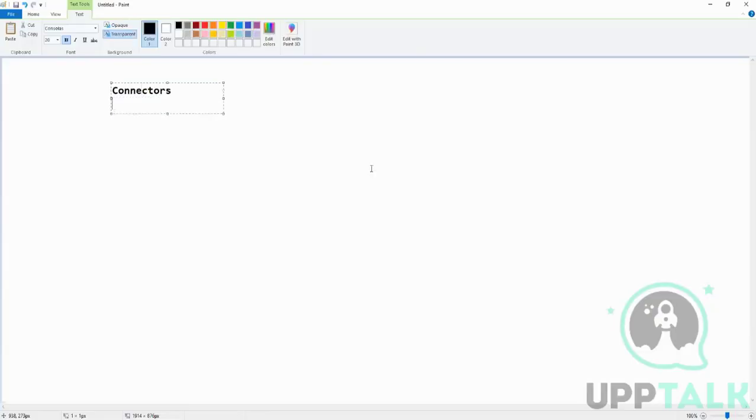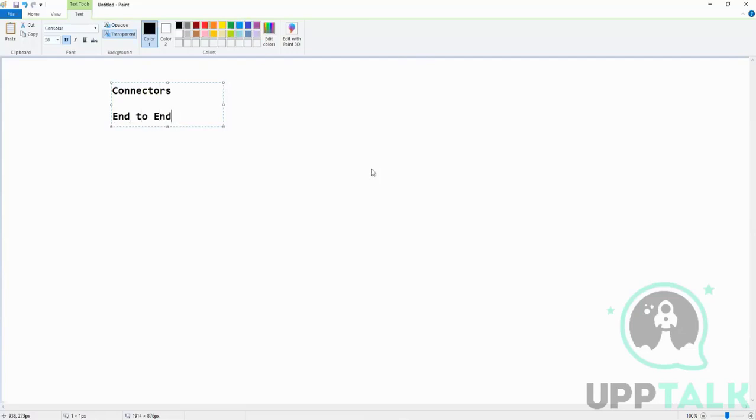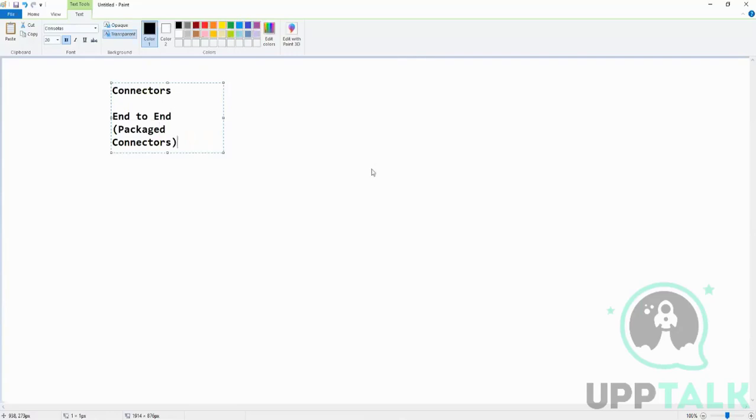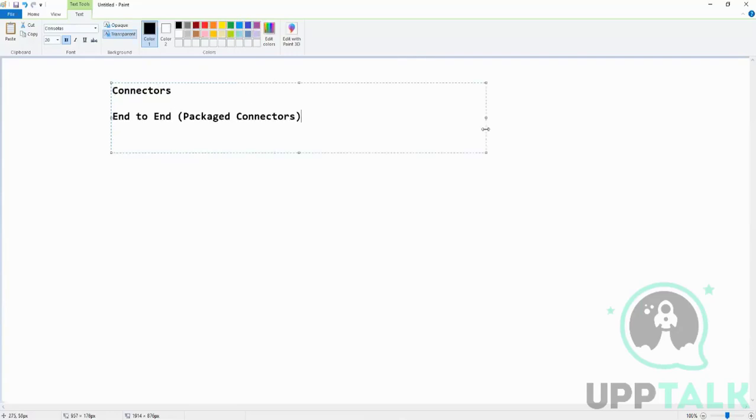So connectors, we have seen now the end-to-end which is also called as packaged. This is just a quick summary that we are doing. In this we saw AMEX, Mastercard, Visa, VSP which works - these are all benefit ones. The others are the credit card ones.